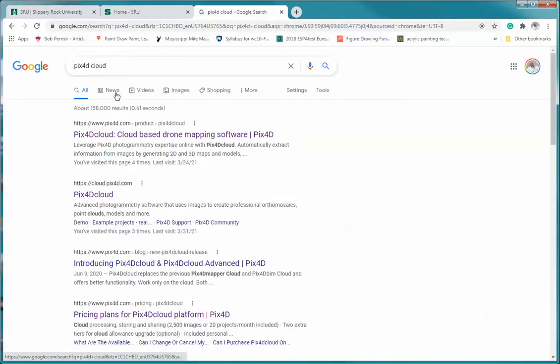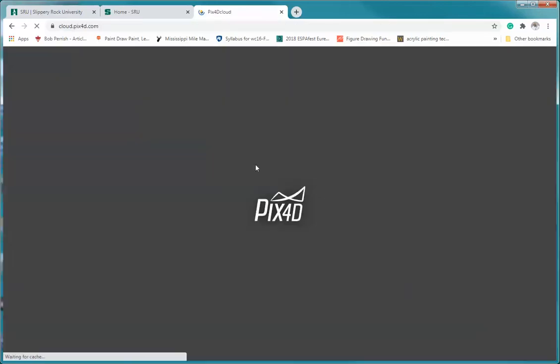Cloud. And again, you can just Google that and you're going to go to cloud.pix4d.com and click on that.